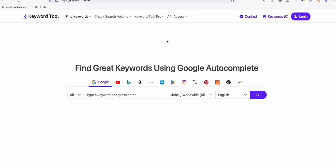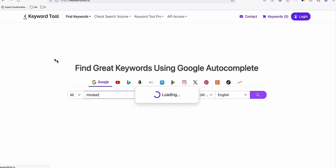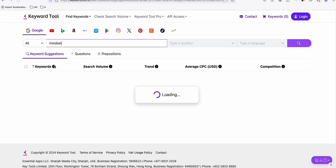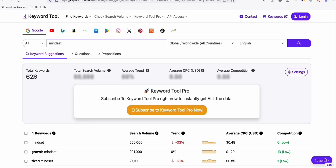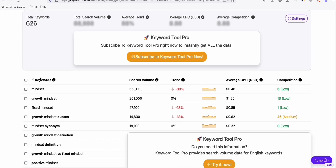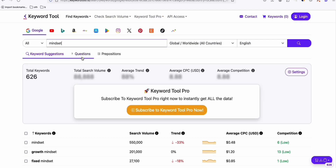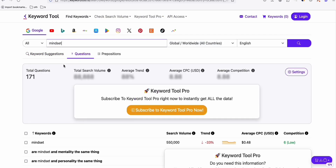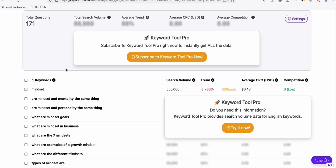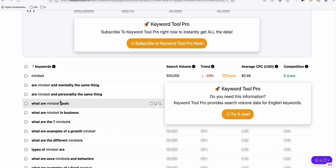This keyword tool — keyword tool.io — has been popular for a few years and still is because of the easy approach it provides for gathering keywords. Suppose I want to write new topics regarding mindset. As you can see, it provided 626 keyword ideas. Going to the questions tab, I can come up with new topic ideas related to mindset — all about providing information.